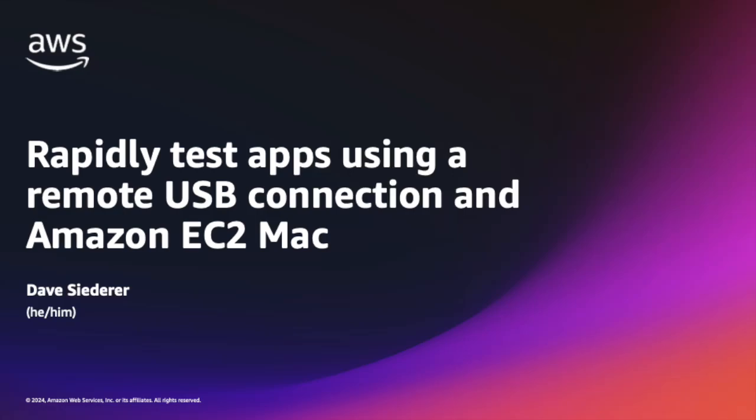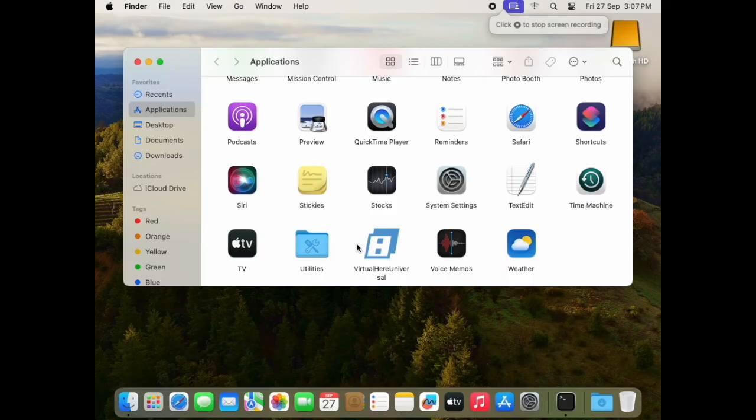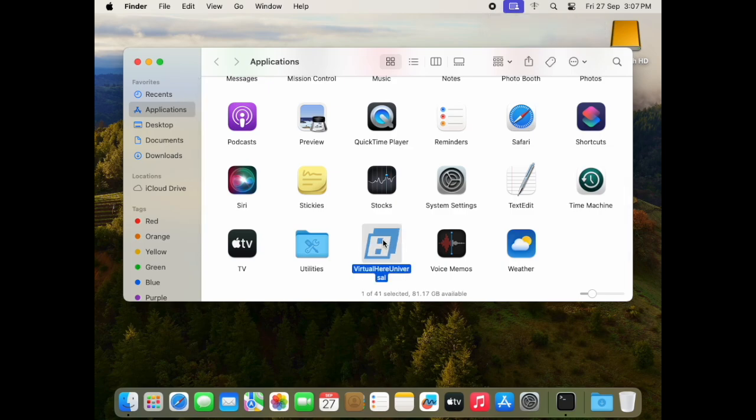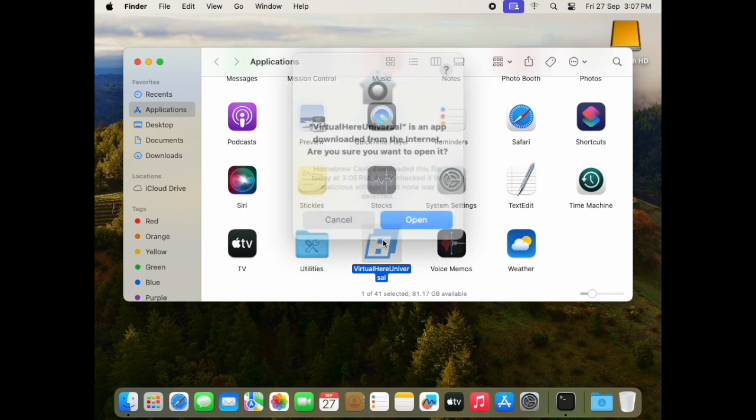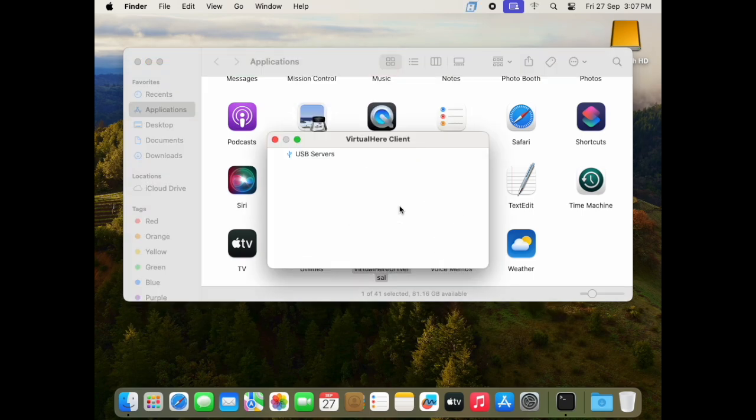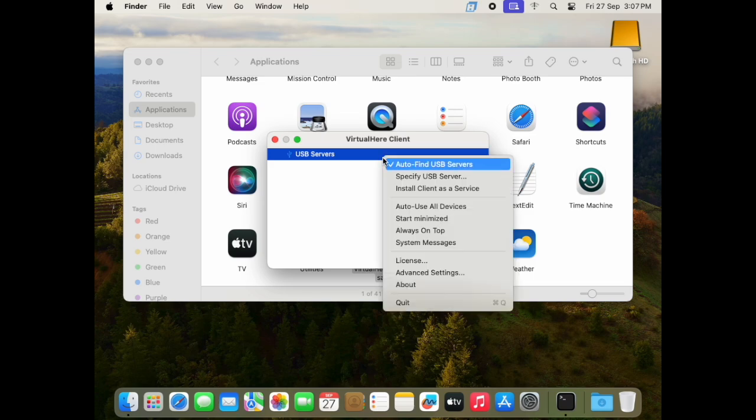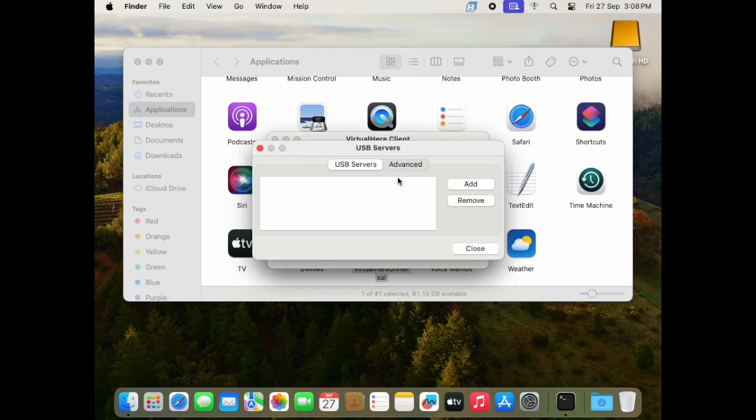So to get started, I'm connecting to my cloud Mac right now and I've installed the VirtualHere software. To prepare for our connection, I'm going to open up the VirtualHere Universal app on our remote Mac and go into USB Servers, right-click, and then go to Specify USB Server.